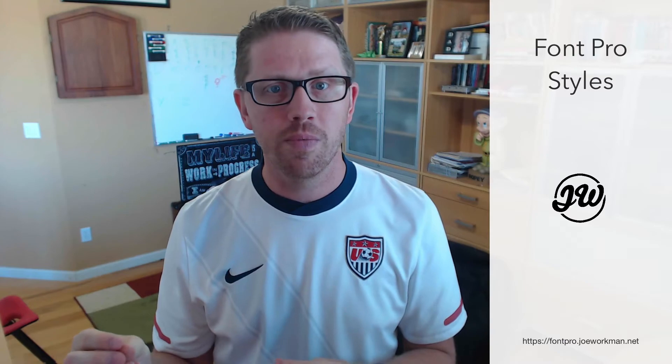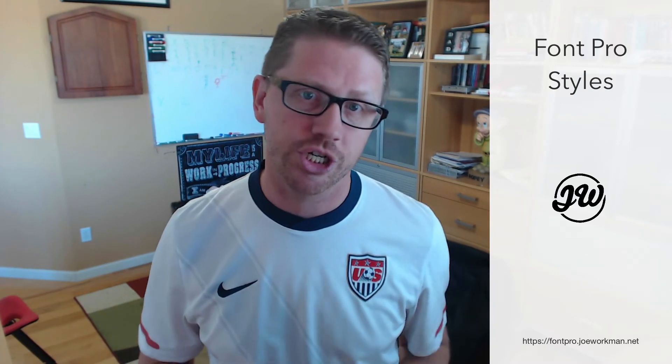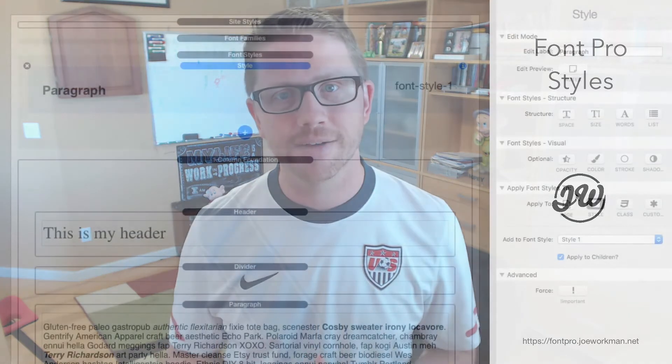So again, I encourage you to watch that entire video and I'll make sure that I have the link to the video in the notes here, as well as that video is embedded on the font pro documentation page, because I think it's a video that everybody who buys font pro should watch. So let's jump back in and see some more of the settings from the font style stack.